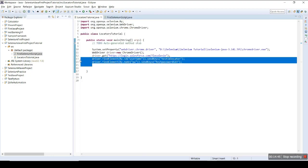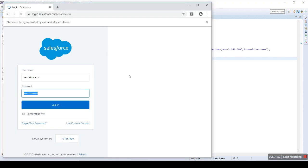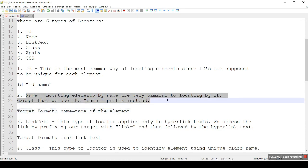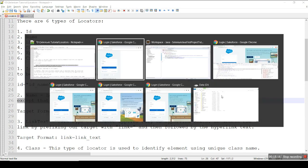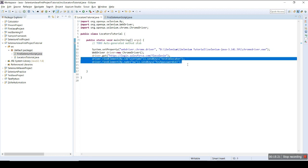So this is the way we use locators to identify different GUI elements. Moving further — the name locator locates elements by name, and it is pretty much similar to the ID locator as we already checked practically.